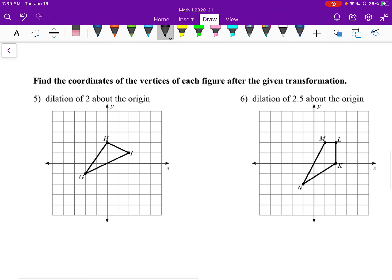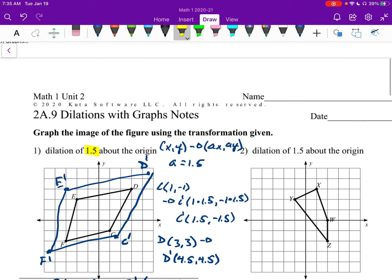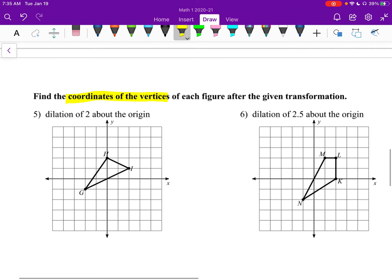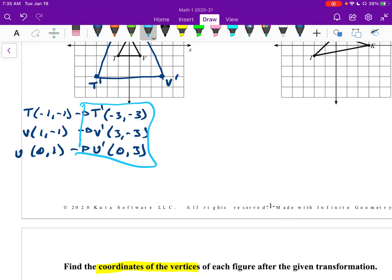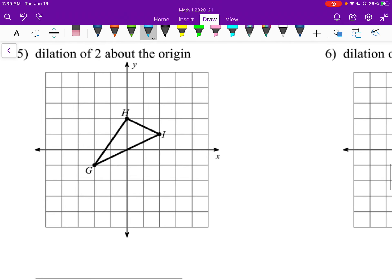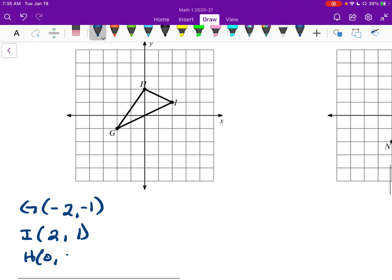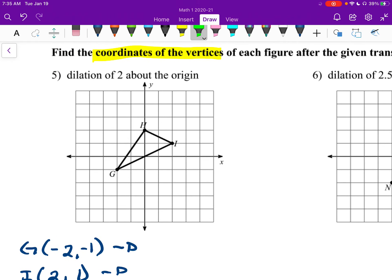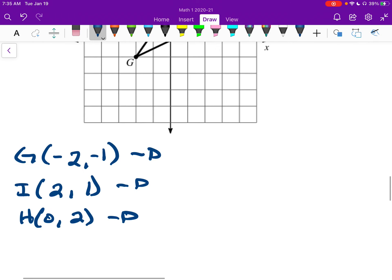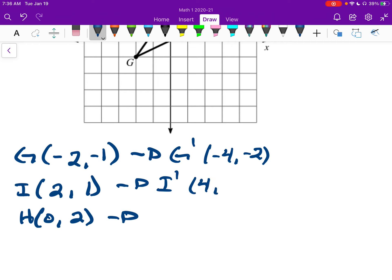Let's look at number 5. We're supposed to just find the coordinates of the new transformation — this one's a little easier because we don't have to graph. I'm going to list all my points first. G is at (negative 2, negative 1), I is at (2, 1), and H is at (0, 2). We're dilating by 2, so G prime will be at (negative 4, negative 2), I prime at (4, 2), and H prime at (0, 4).